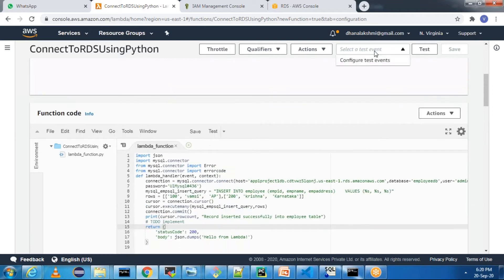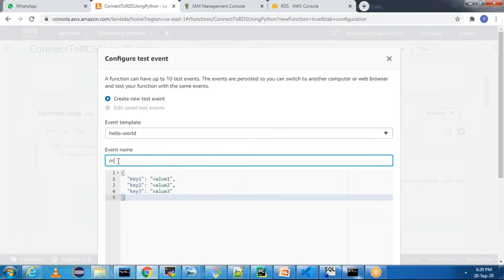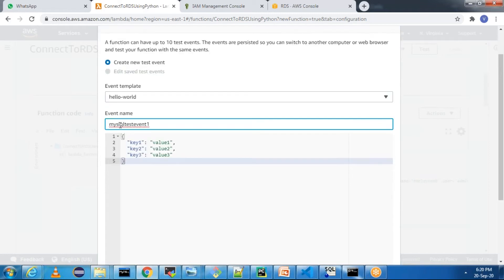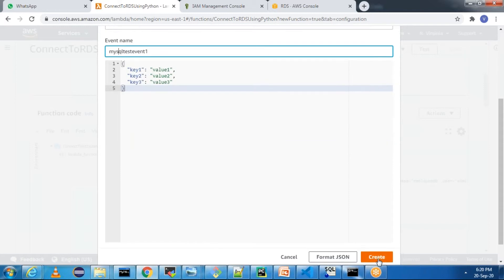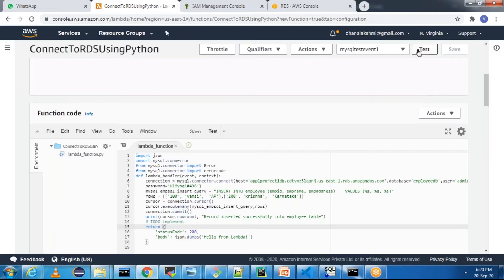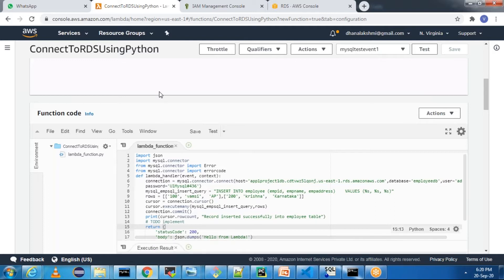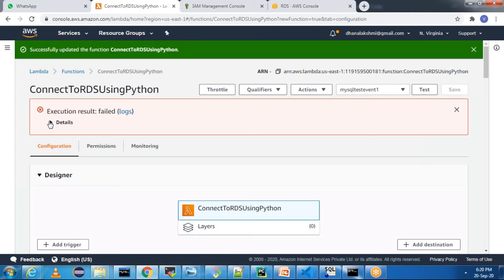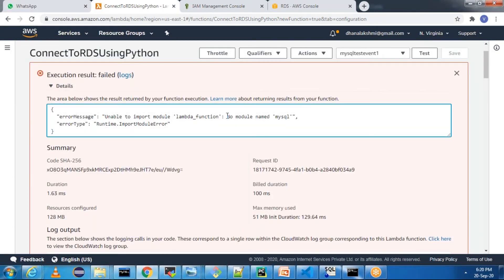Now create a test event — I'll name it MySQL test event 1 — and click on Create. Now we have the test event. Click on Test. Now if you see, we are facing one issue. The error is 'No module named MySQL'. Meaning whatever code we wrote — if you run it as-is in a Lambda function, it is not working because Lambda is not able to identify our MySQL module.